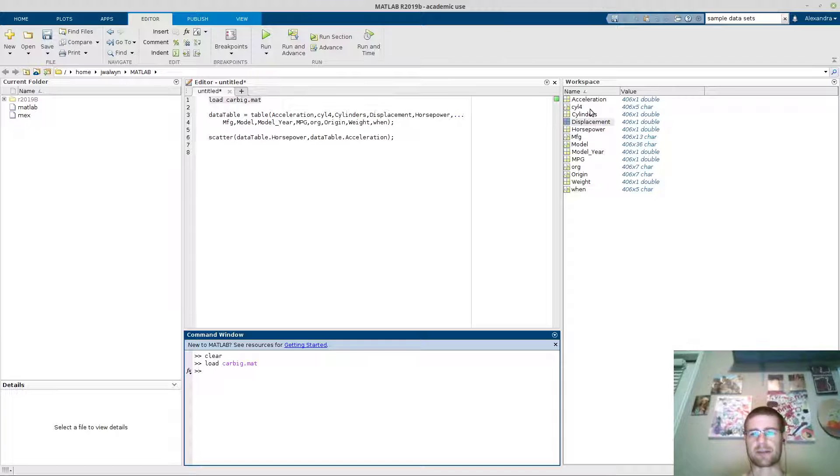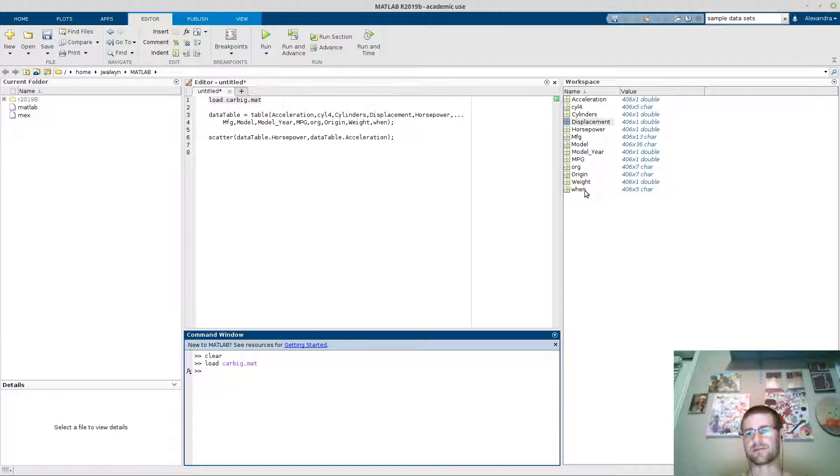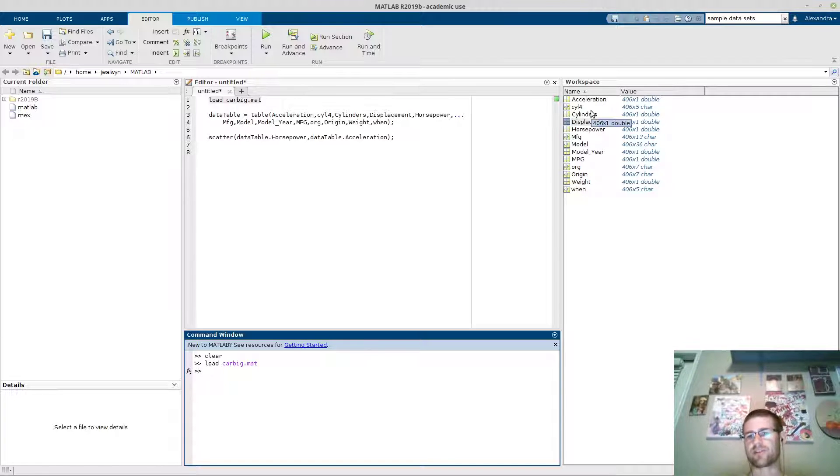So you can come in, do that, and you'll get each of the columns put in. These each have their own variable.